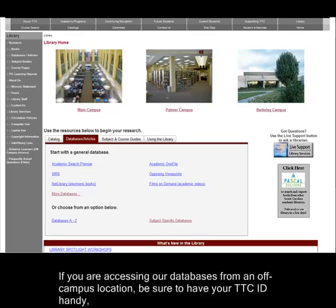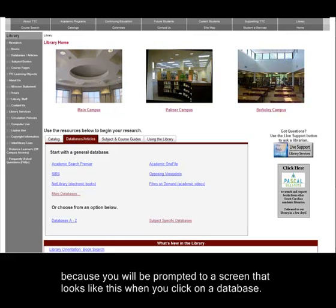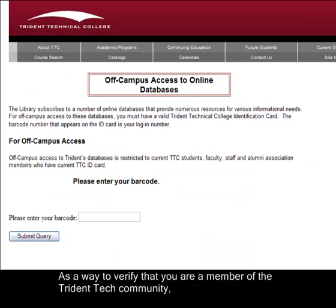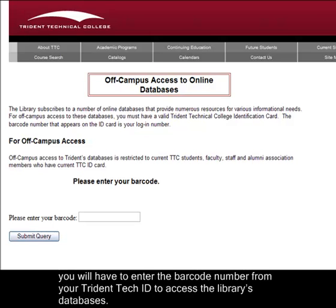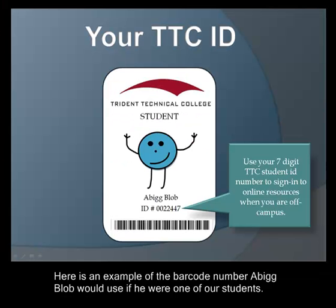If you're accessing our databases from an off-campus location, be sure to have your TTC ID handy, because you'll be prompted to a verification screen when you click on a database. As a way to verify that you are a member of the Trident Tech community, you will have to enter the barcode number from your Trident Tech ID to access the library's databases.